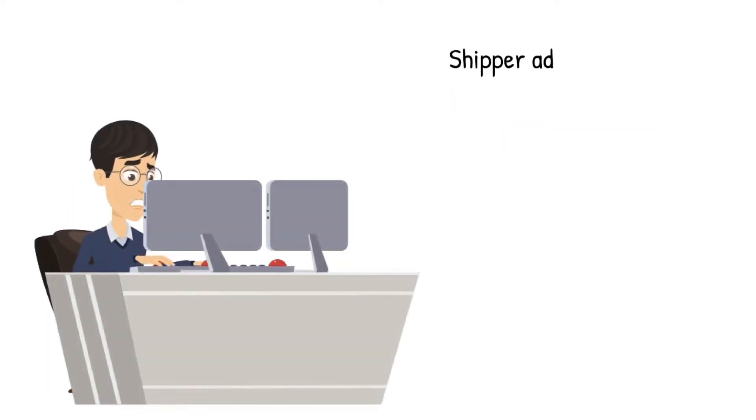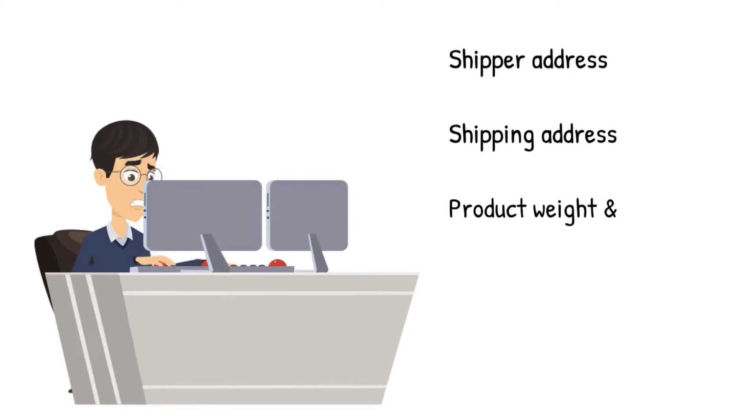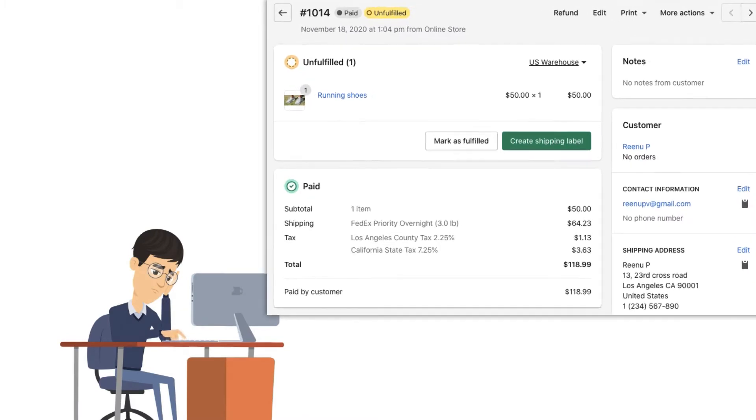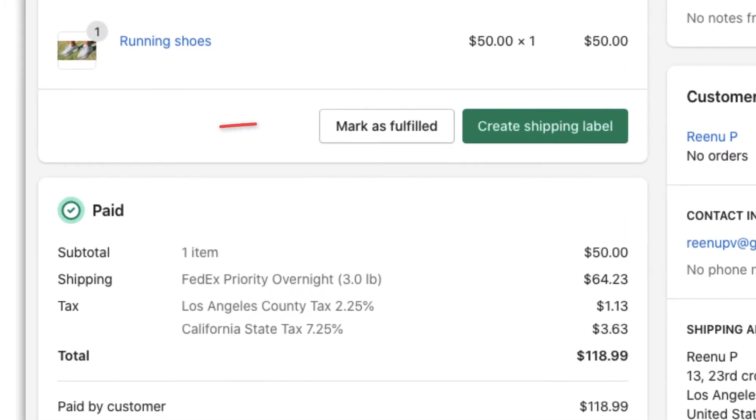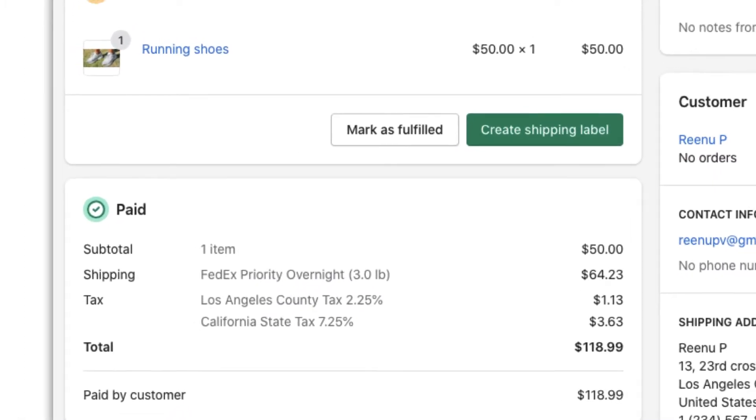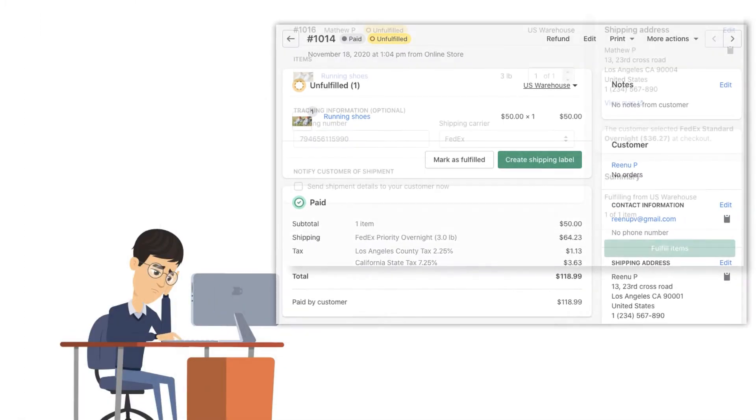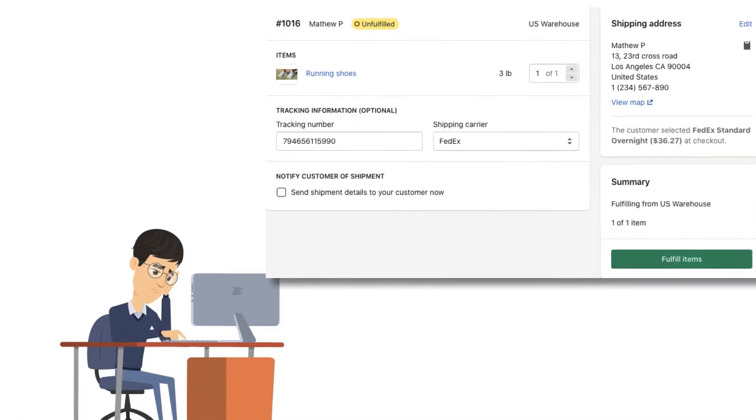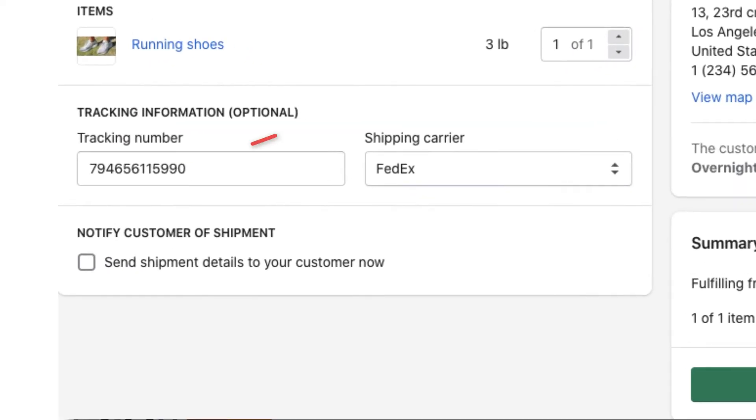Also, they have to copy and paste every single bit of order information on the FedEx website to print shipping labels. Not just that, the merchant now has to mark each of the Shopify orders as fulfilled with the tracking number received from FedEx. This takes a whole lot of time and effort.